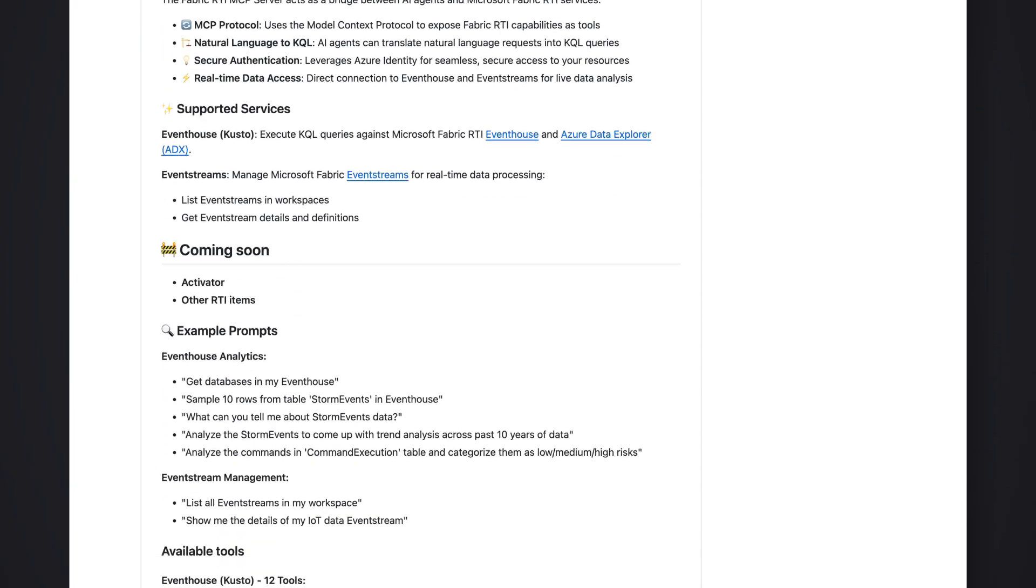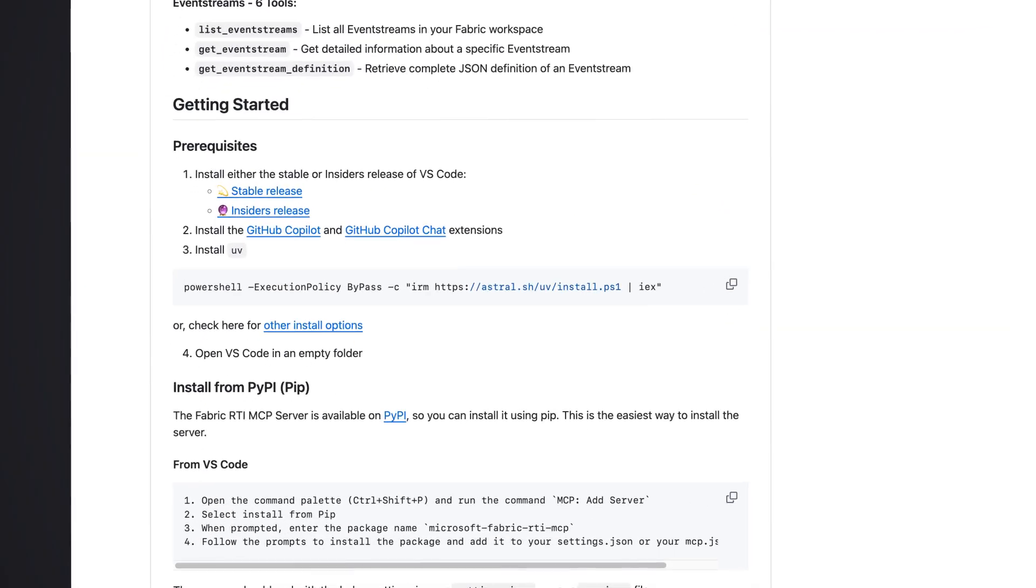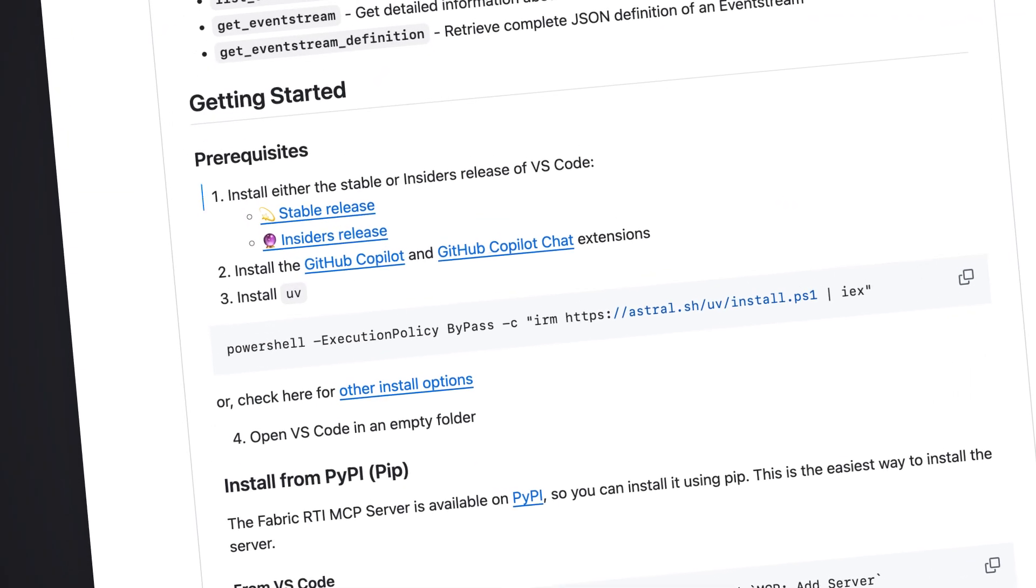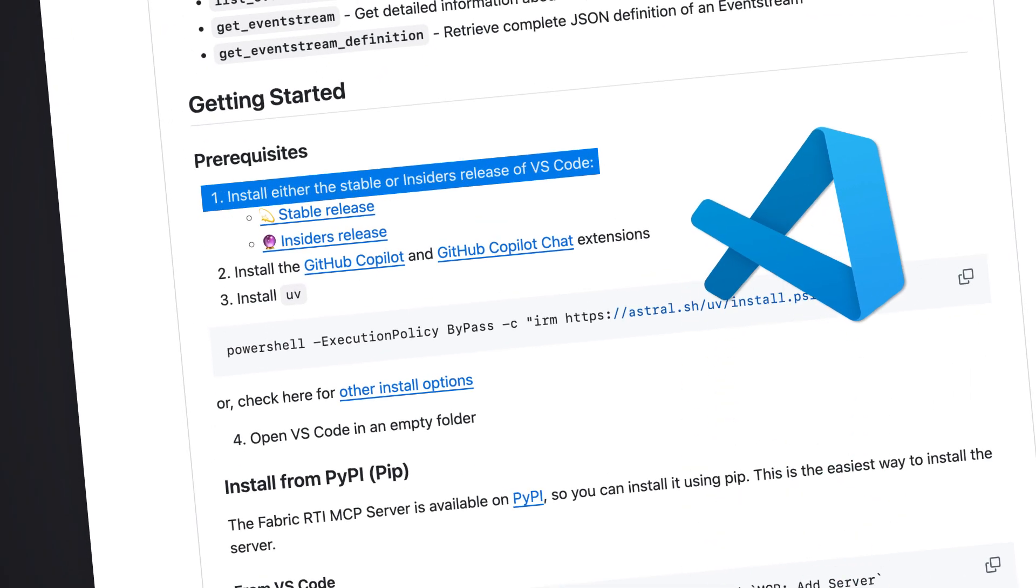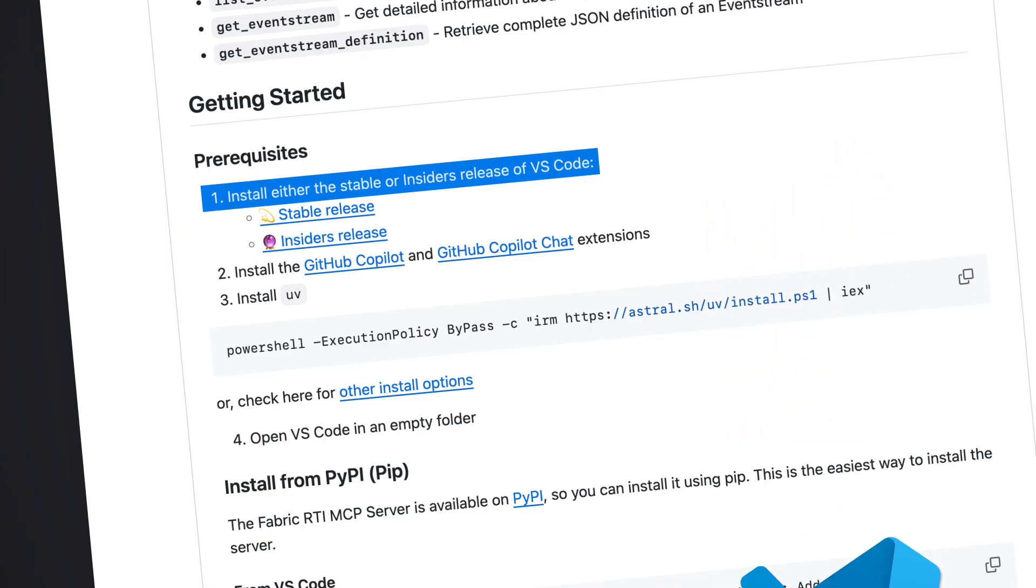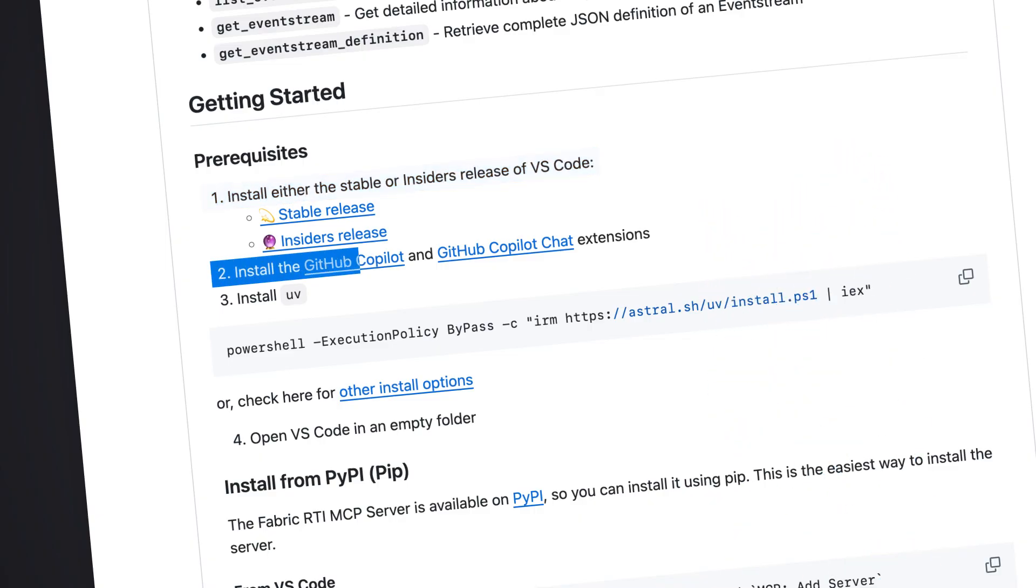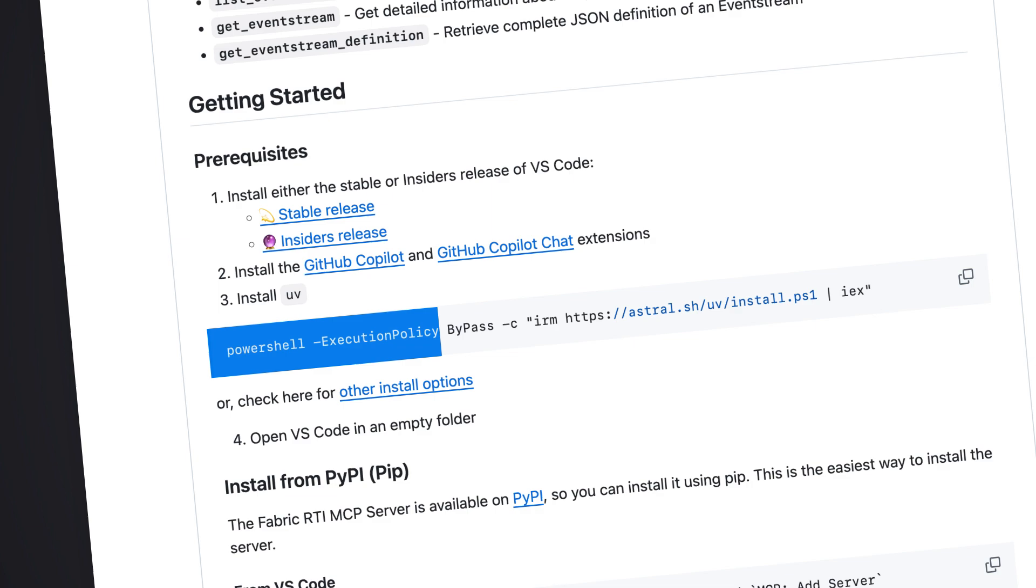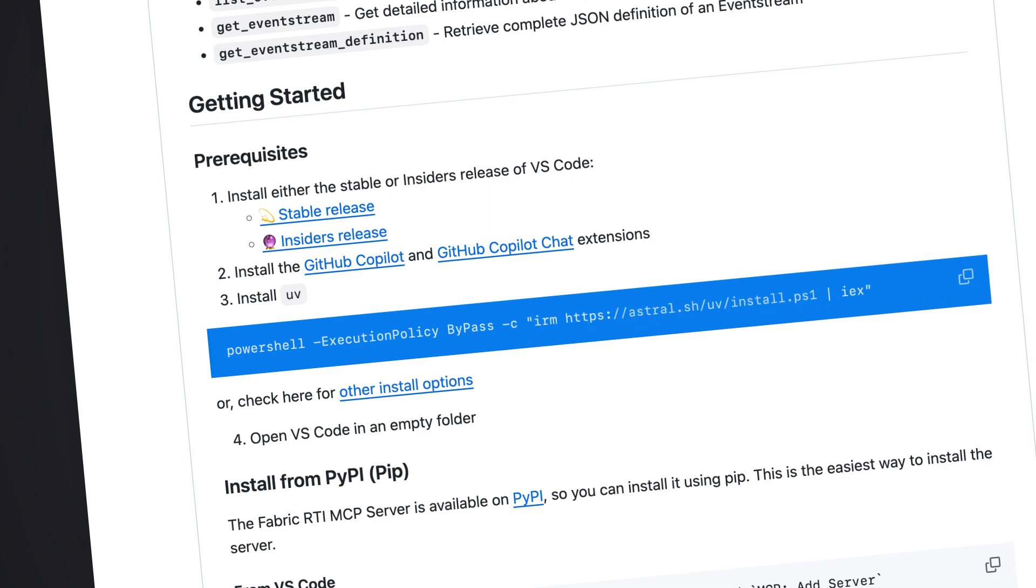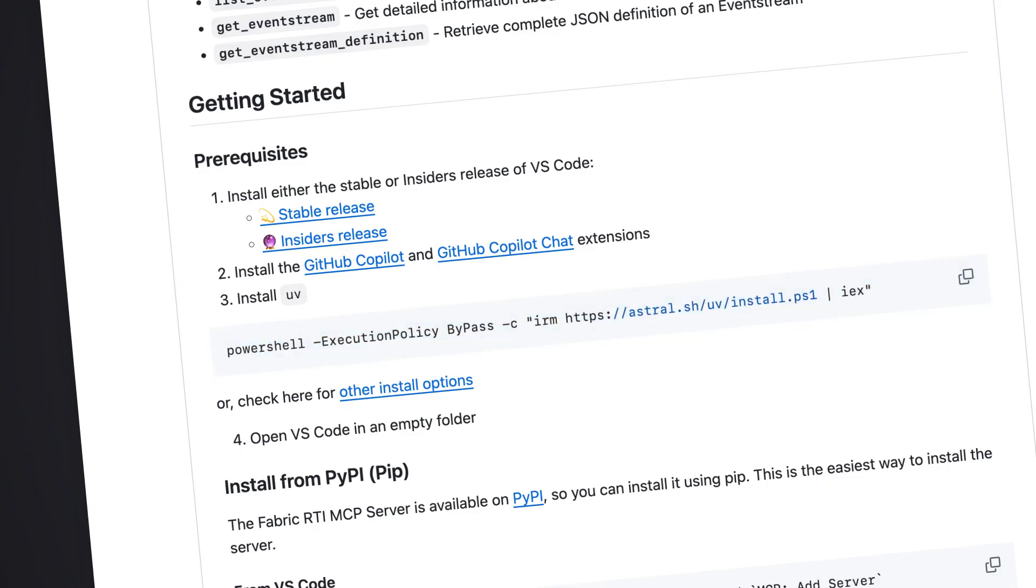If we scroll down a bit here it says getting started. We first need to have Visual Studio Code installed, then we also need to install the GitHub Copilot Chat if you haven't already, and then we need to install this PowerShell module here. It's gonna help us run a Python package instantly without installing it globally or messing with virtual environments.